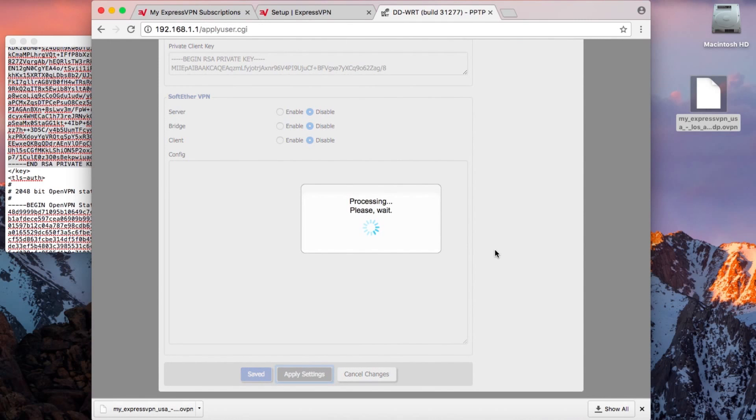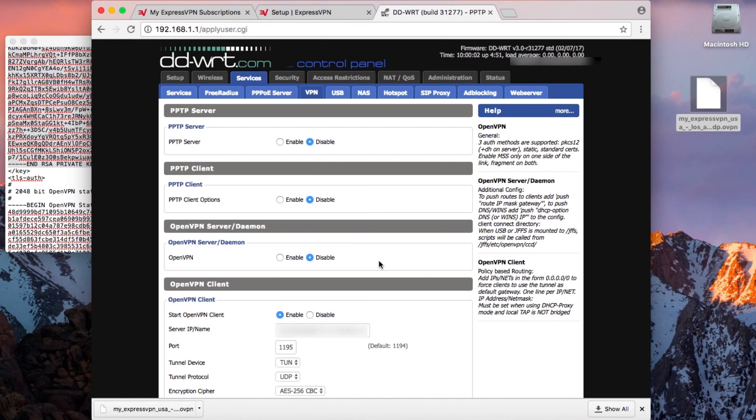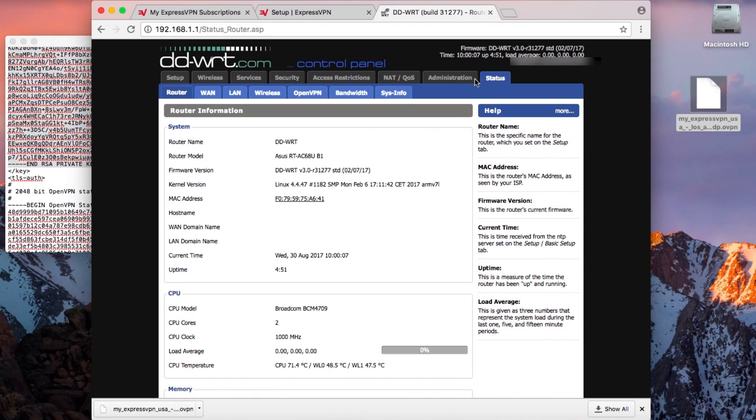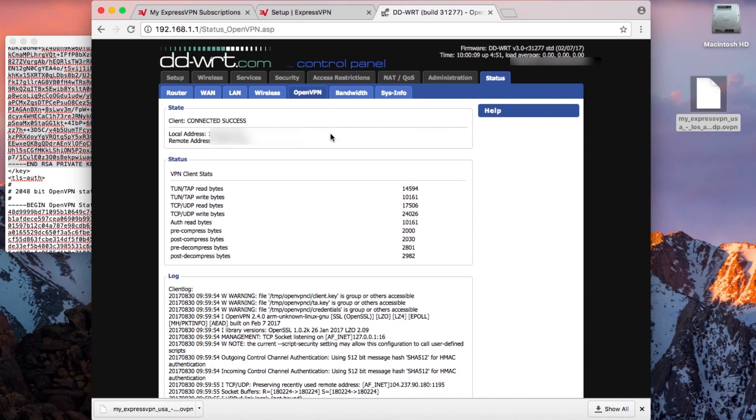If you want to check your connection status, click Status followed by OpenVPN. As long as information appears in the text fields below, the connection is working.